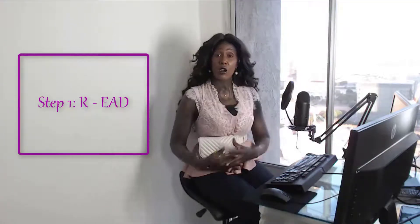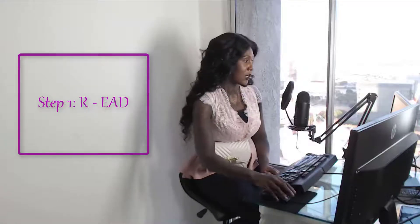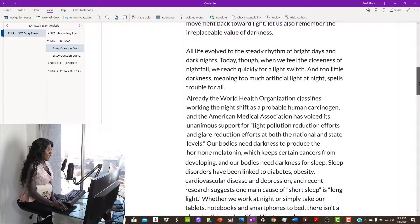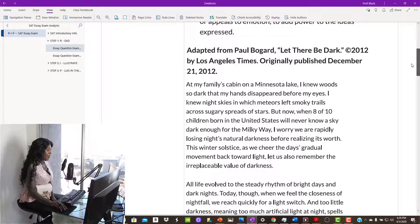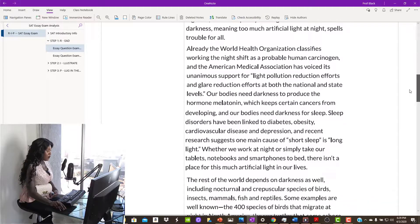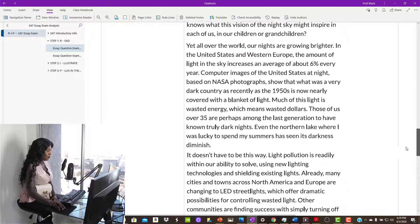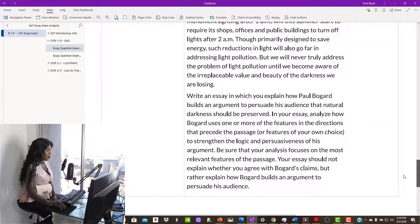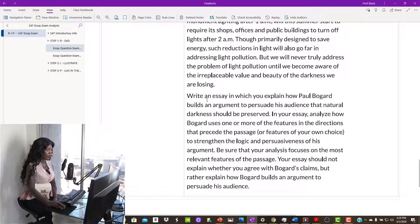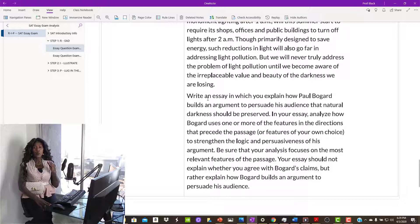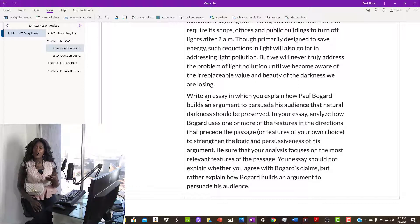The first thing you want to do is find the call of the question and read that first. Here is our sample problem. We're going to go down to the bottom part of the question and find the call of the question. Here it is — it says: 'Write an essay in which you explain how Paul Bogart builds an argument to persuade his audience that natural darkness should be preserved.' Once you read the call of the question, you'll have a better idea of which facts are relevant as you read the problem.